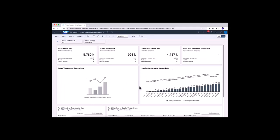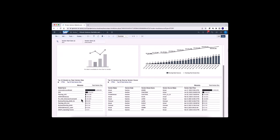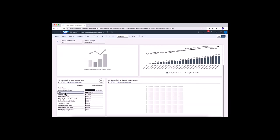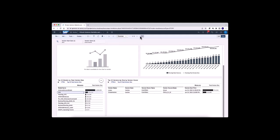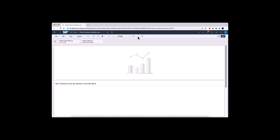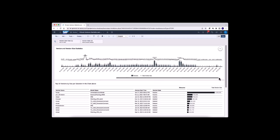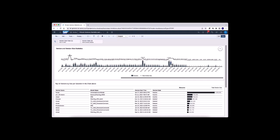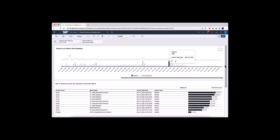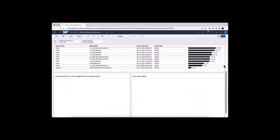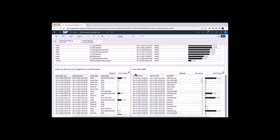The first page contains KPIs about current version sizes, the growth of unpublished versions, and insights into the top 10 versions and their owners. The second page provides time series of number of versions and their version sizes, as well as the top 10 versions with details of actions and action steps, helping to understand how the version size came about.